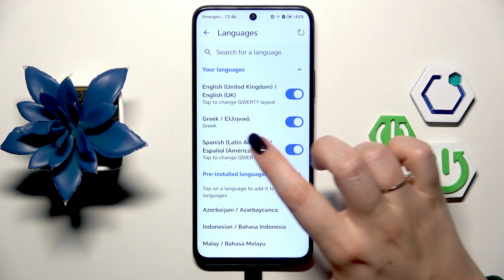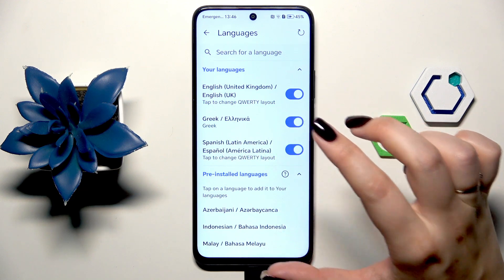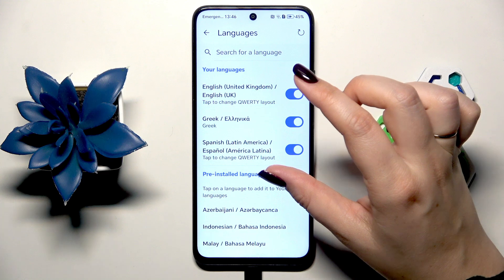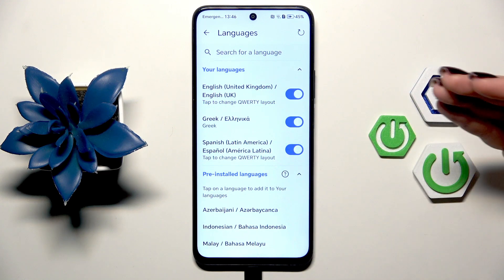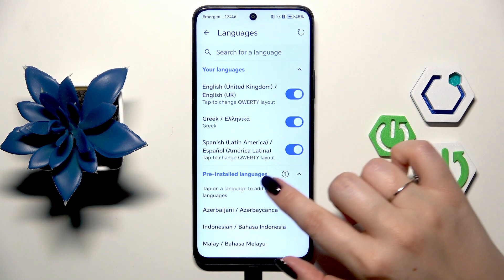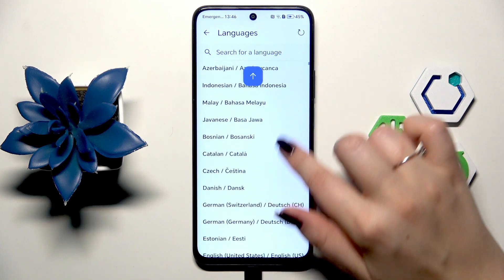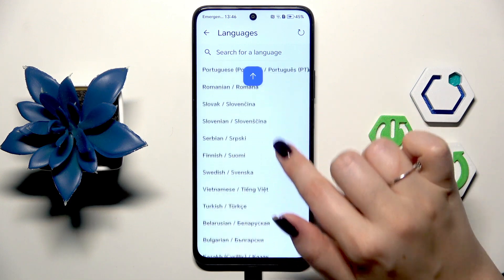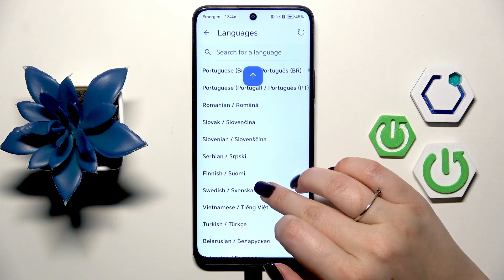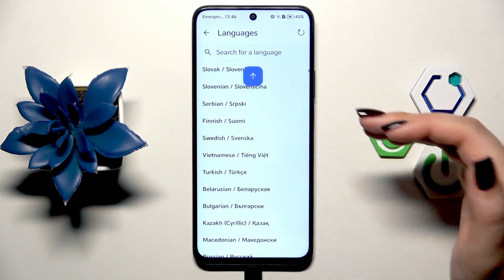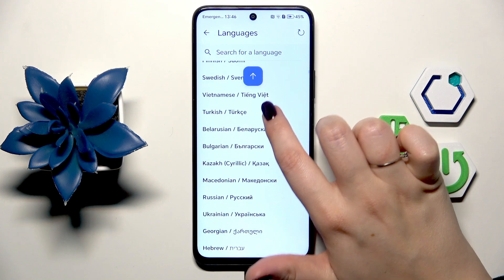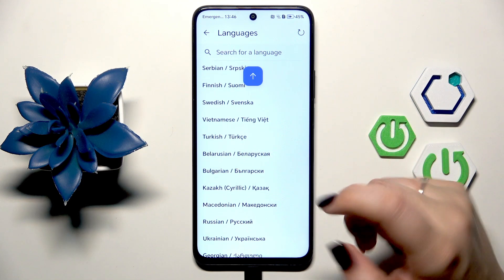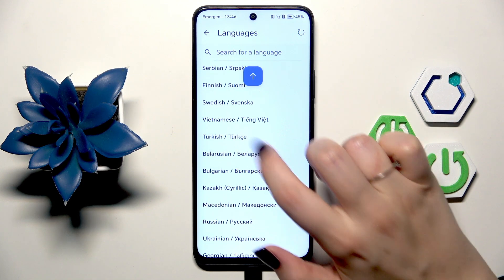Here we've got a list divided into two different sections: your languages — those currently applied — and below that, preinstalled languages which are not applied right now. All you have to do is find your language in this list and tap on it.